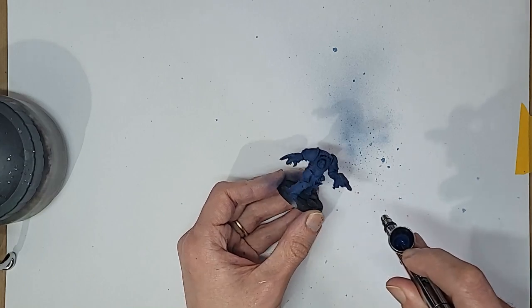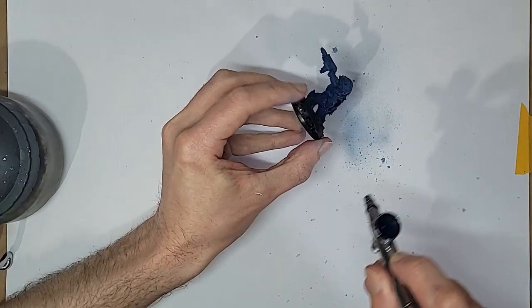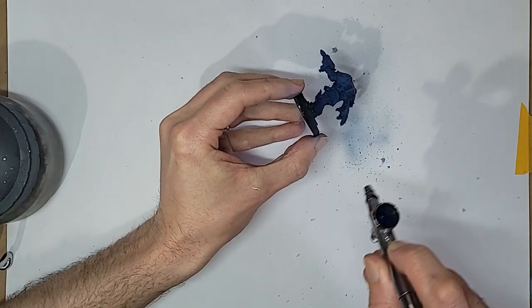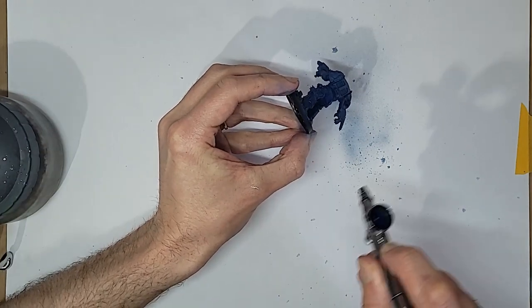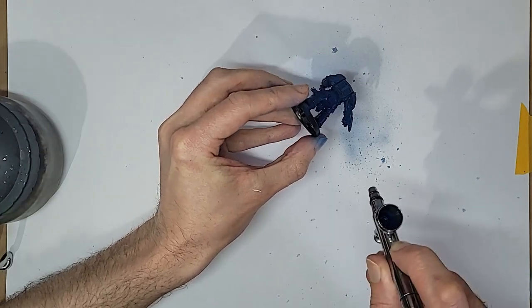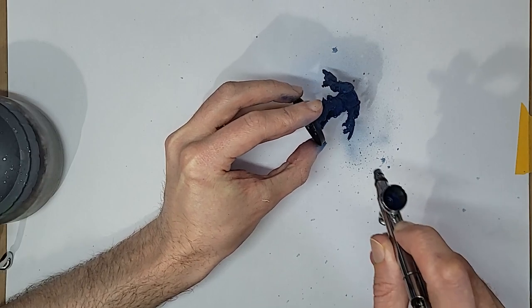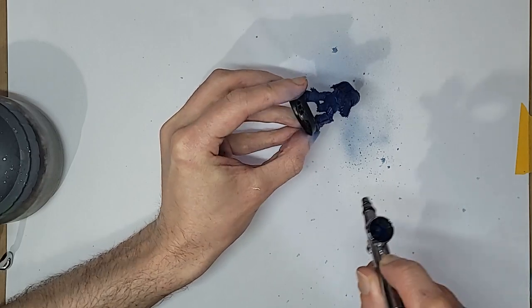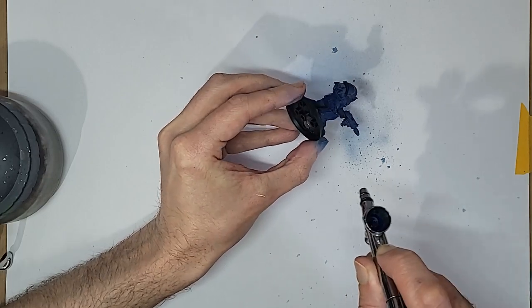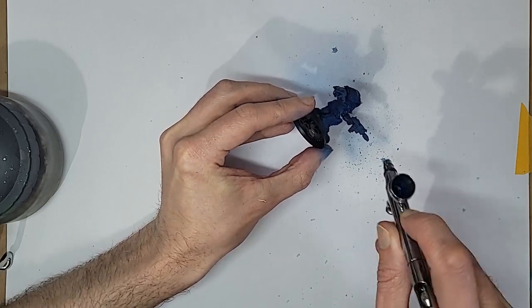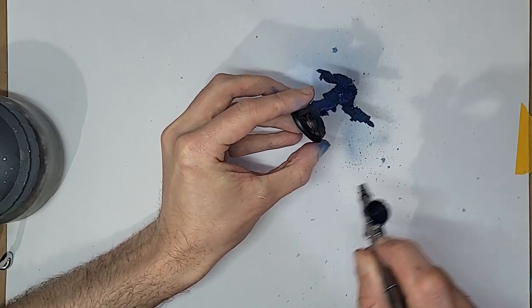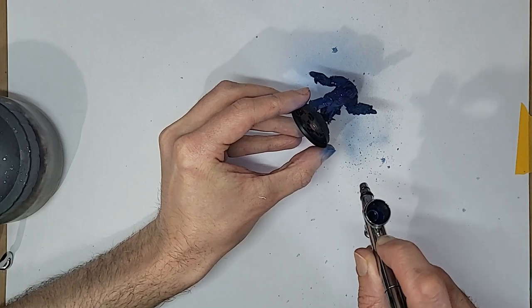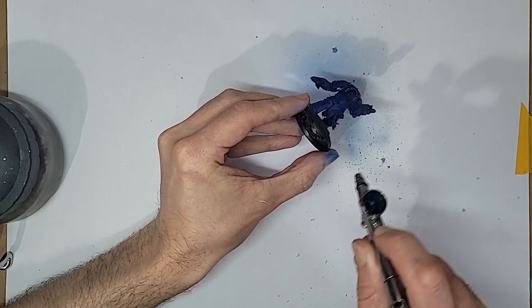And when that's done, we double down on the blue with some Prussian Blue ink, kind of focused on those shadow areas, but honestly a lot of this is going to be covered up, so I wouldn't really sweat it.